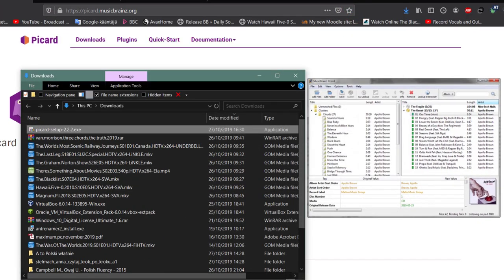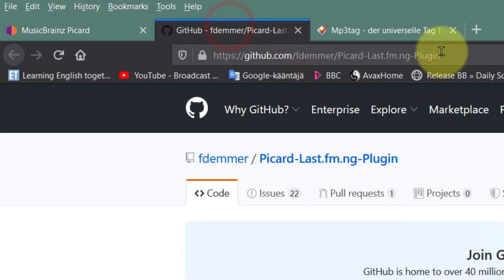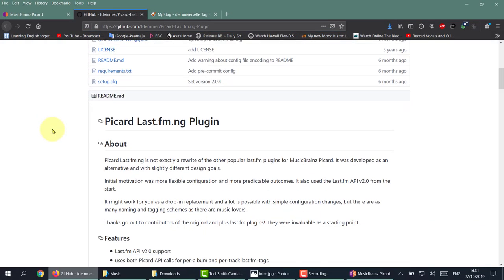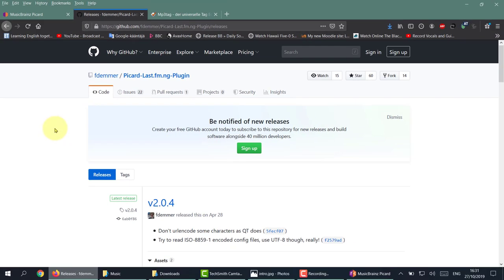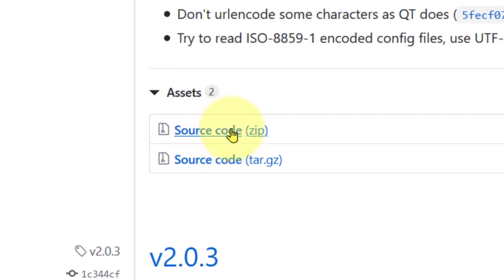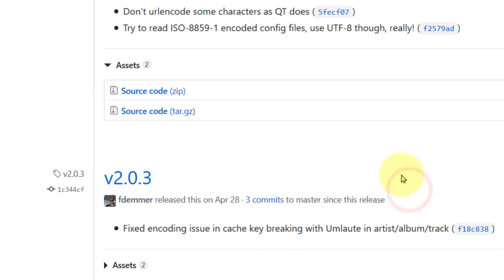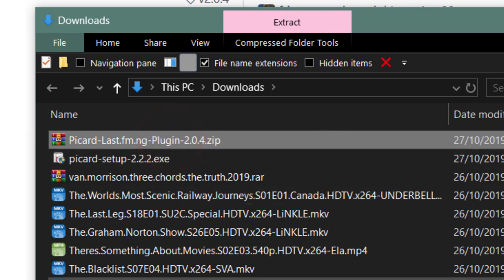Let's download and add the genre plugin because we are going to need it. For that you need to go to this address - I'll put a link down below. Scroll down the page until you see the Release section. Go to the release page, scroll down again, and download the source code zip file. That is also in the downloads folder - we'll come to that later.